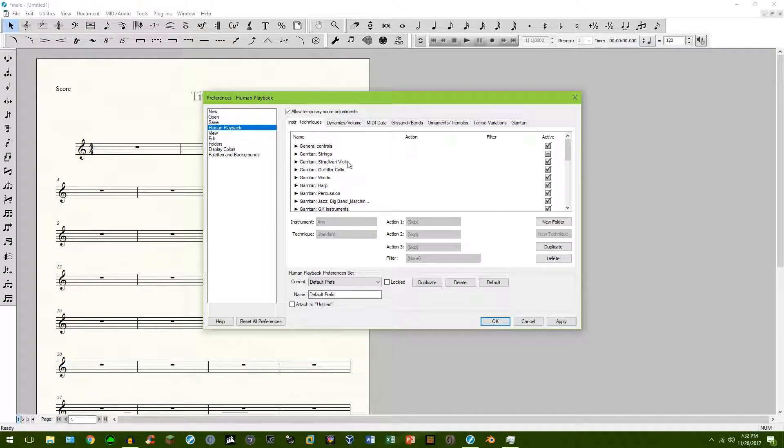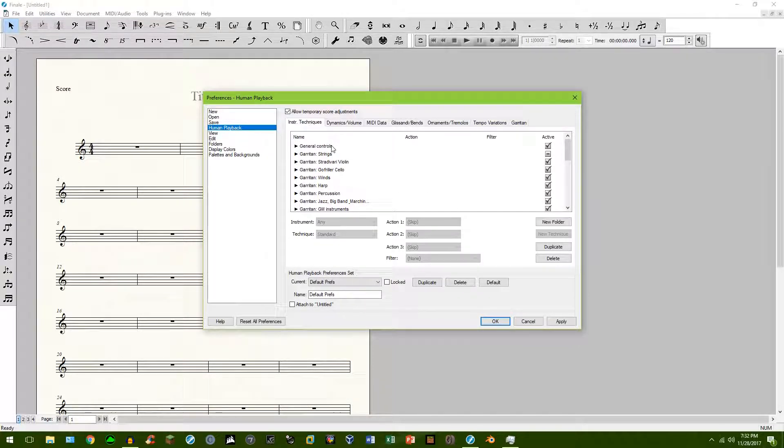I actually want to make a video of showing you how to backup your finale files folder in the future. Because I recently had a mishap where I didn't do this and I actually lost a file and there was no way to recover it. So I'd like to actually make a video in the future, showing you how to set up your backup on your computer. Anyhow, so human playback, unless you really know what you're doing here, I would just leave this alone.